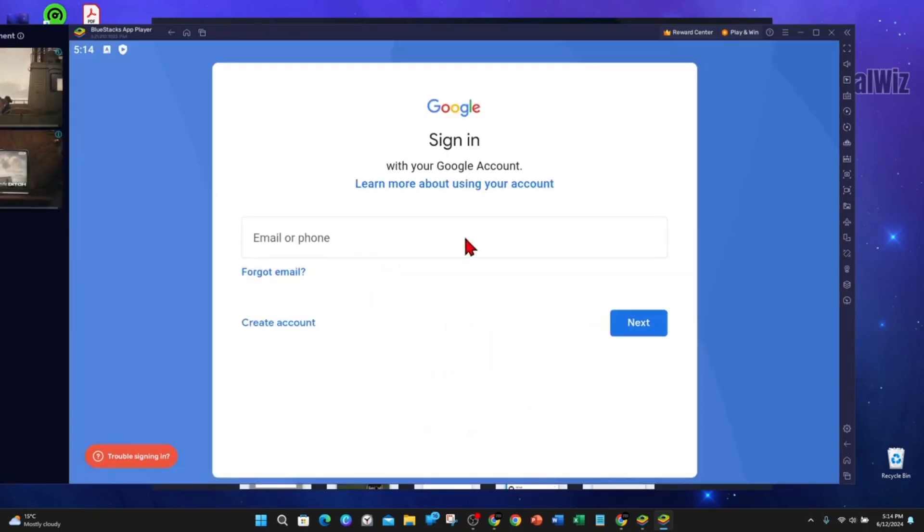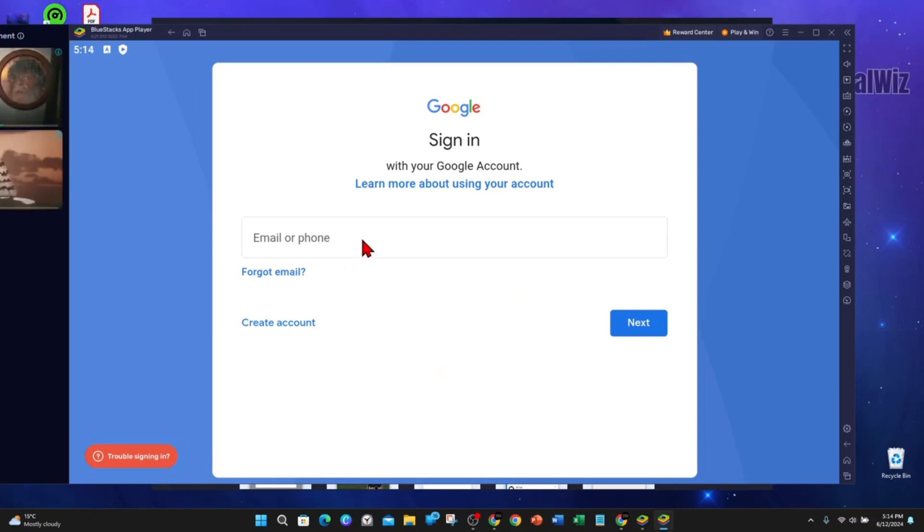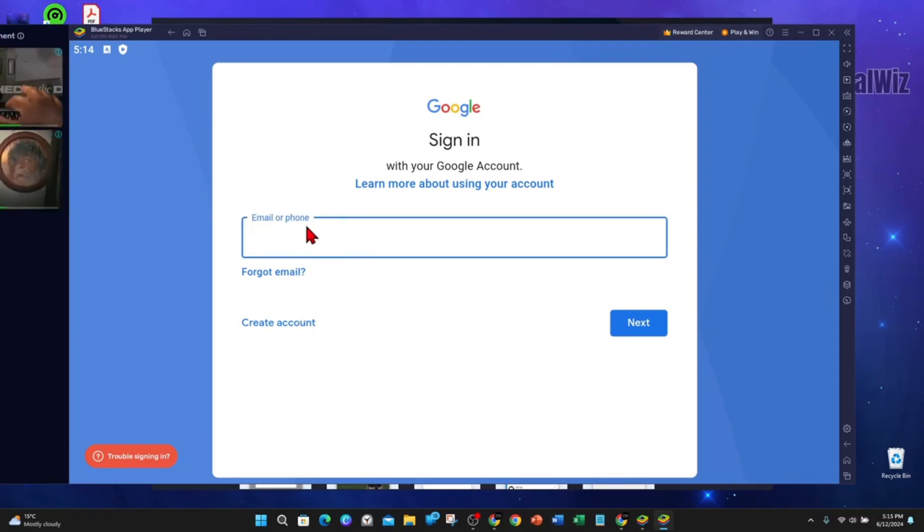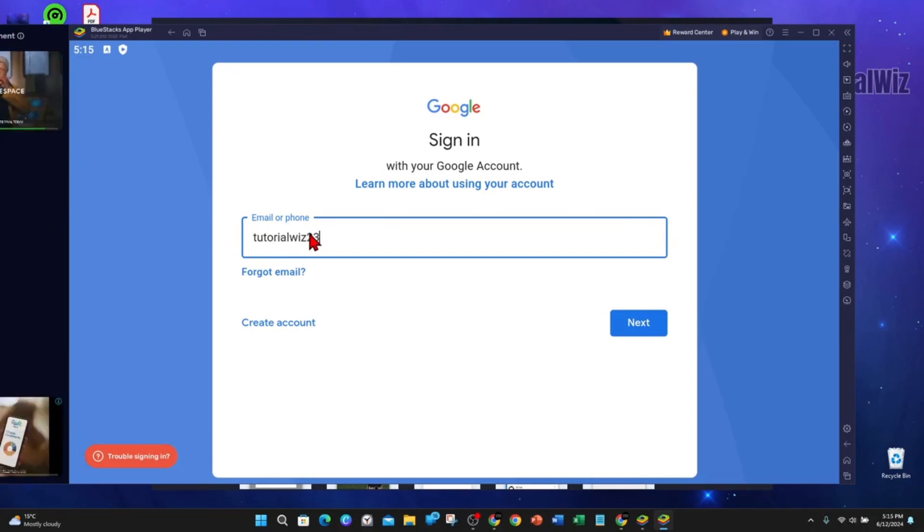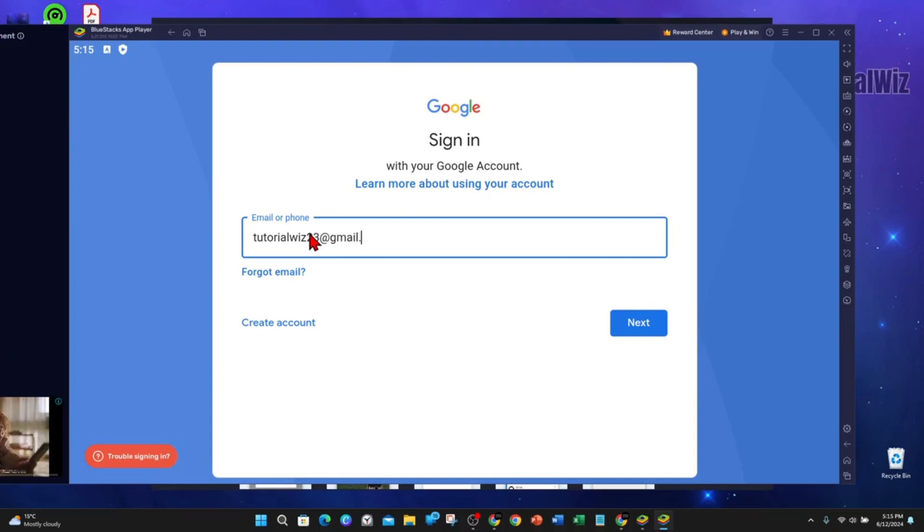Now put in your email address. If you haven't got an account, just click on Create Account. But I've got one, so I'm going to type in my email address. Continue.